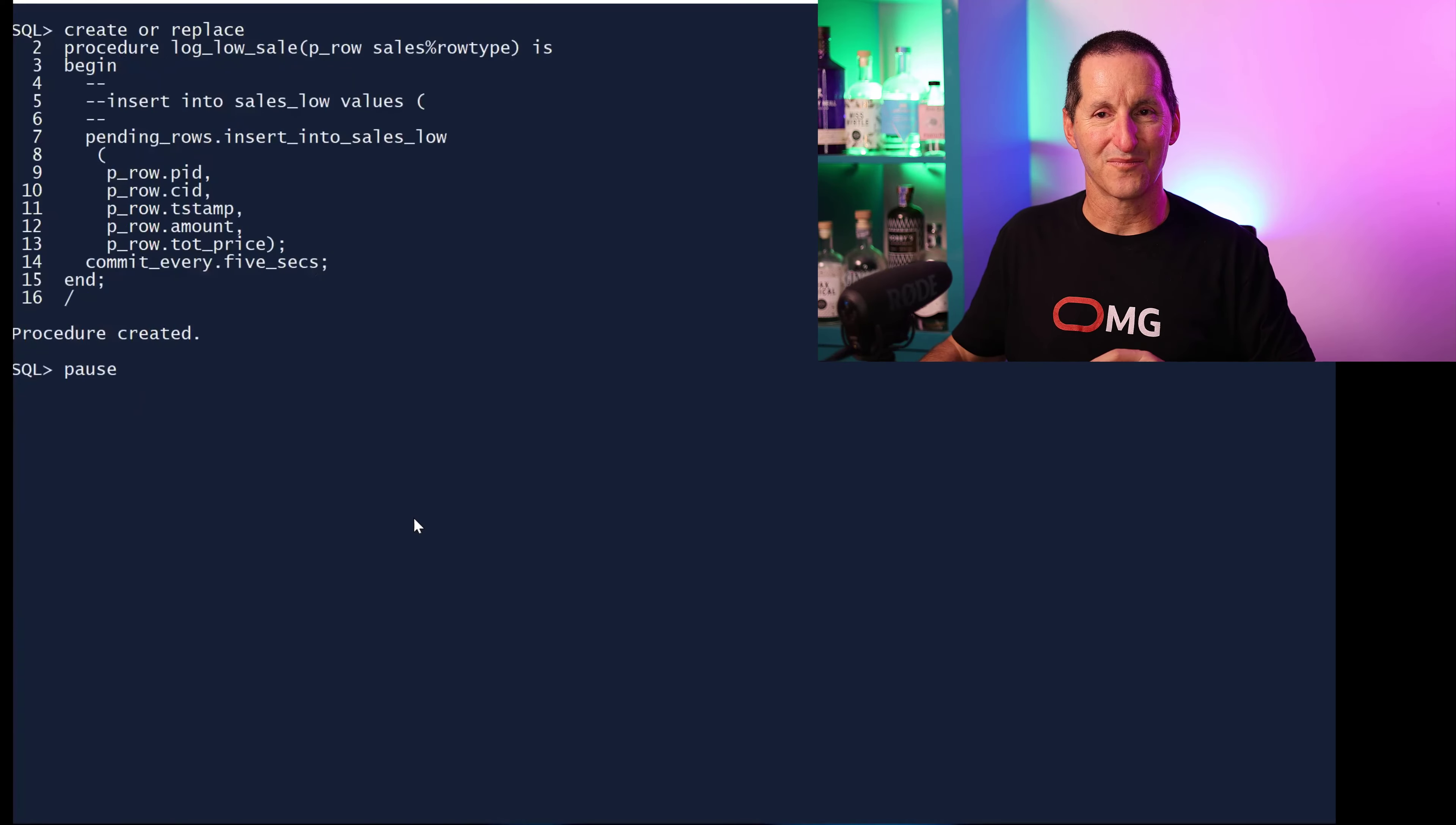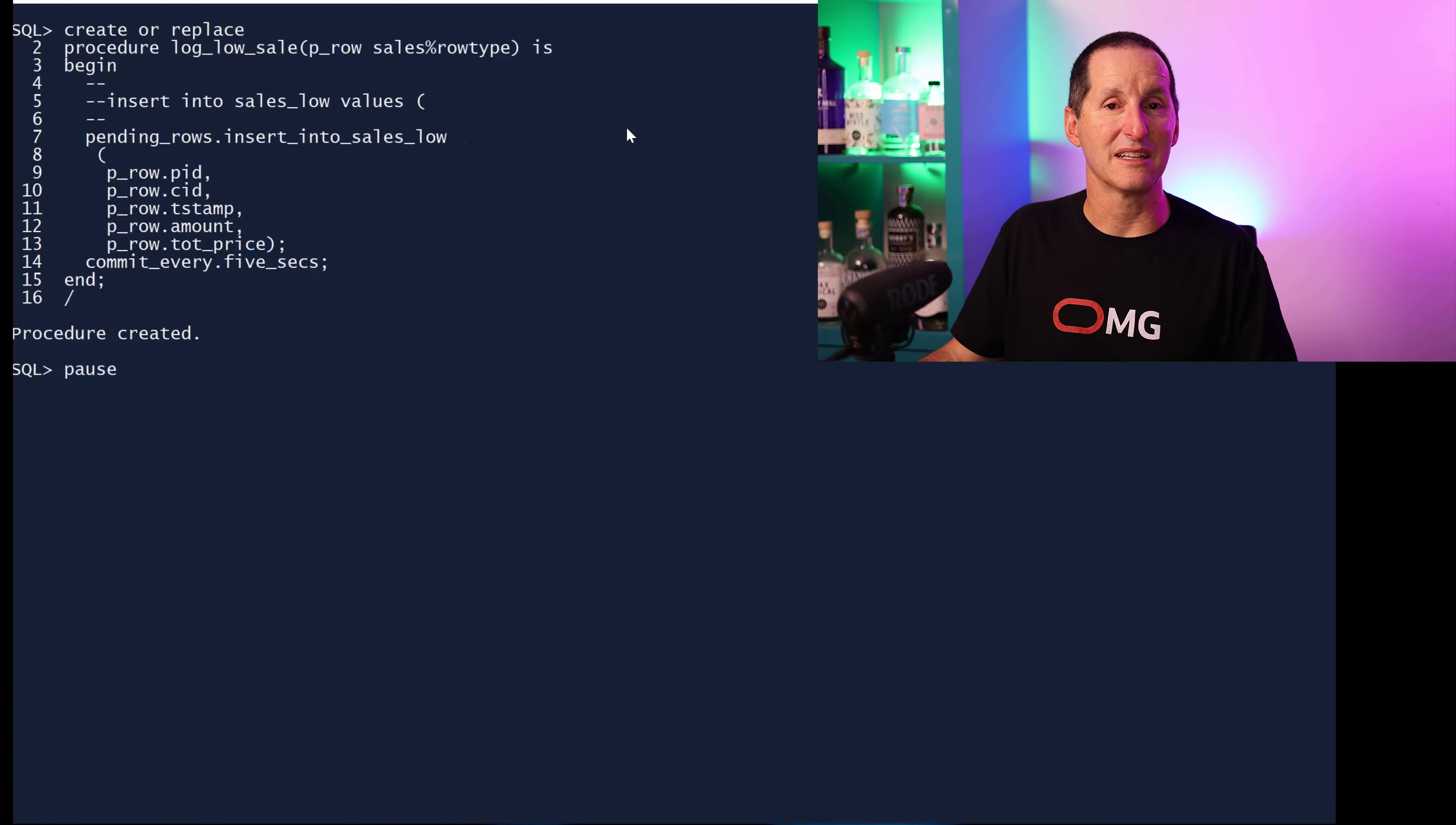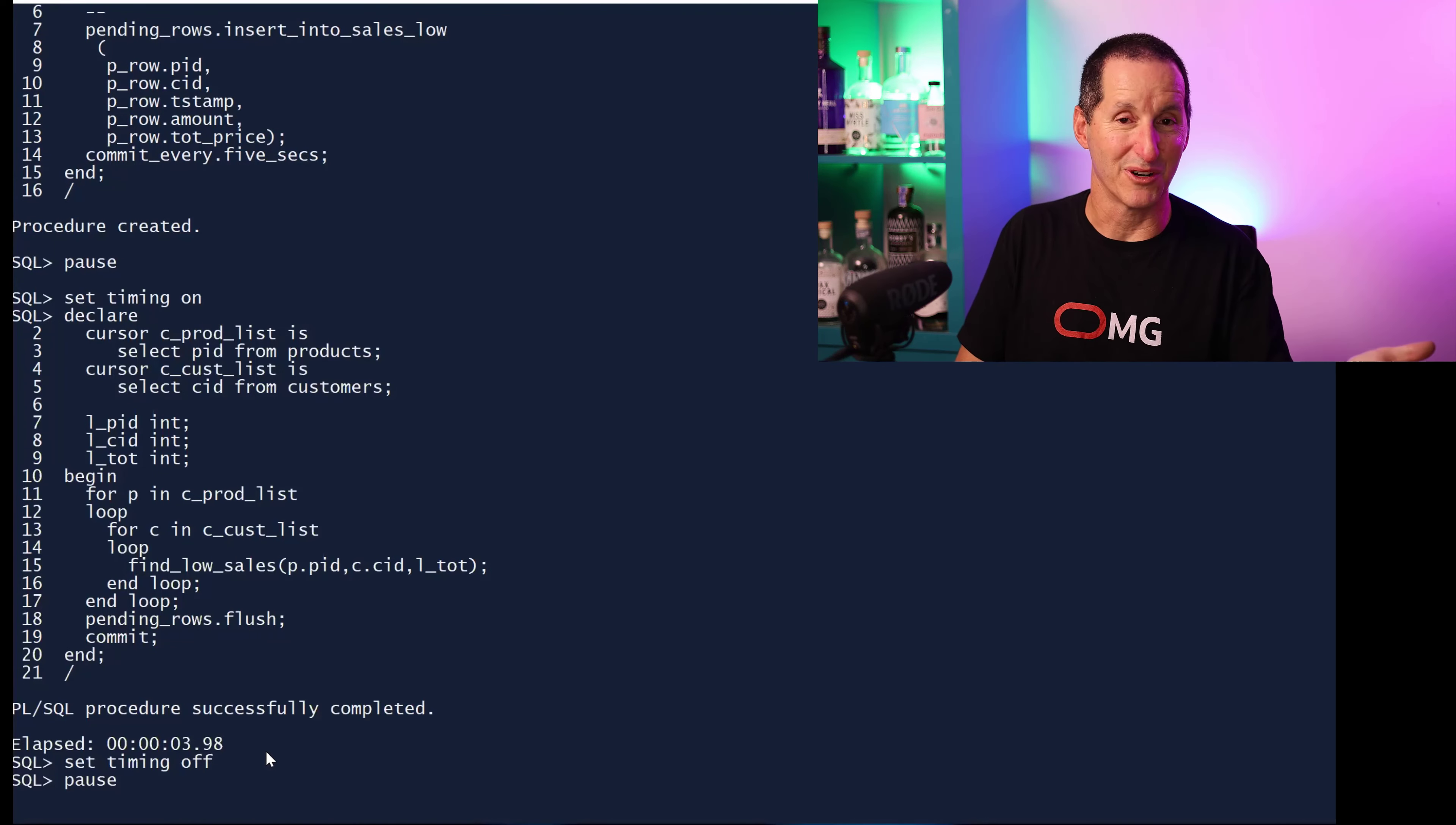All I need to do is go to my lowest level API which used to be insert into sales low values and change it to pending rows into sales low. Very very low risk because if this was a much more complicated routine, all I'm doing is intercepting where the DML occurs. I put it into my anonymous block. At the end of it, in case I've got any pending rows left over, flush them out and then a final commit as well. I'm down to four seconds. So from 35 seconds down to 3.9 seconds. Putting my Oracle marketing hat on, you're verging on a 10x performance increase there. But you've chipped away at the code.